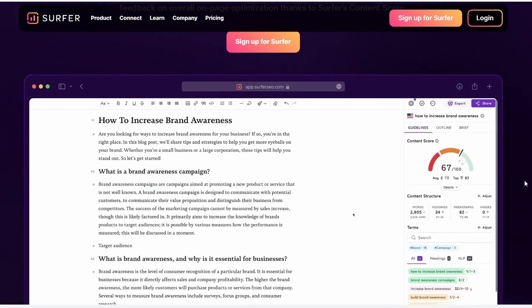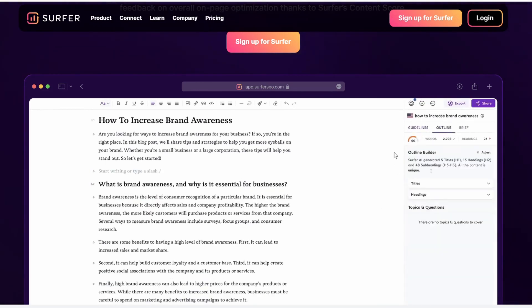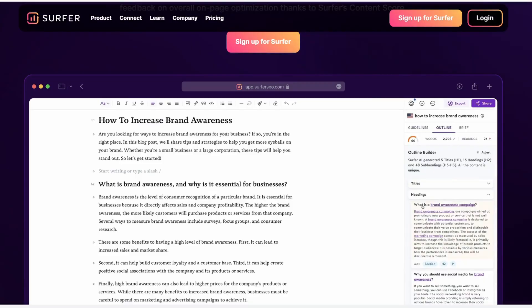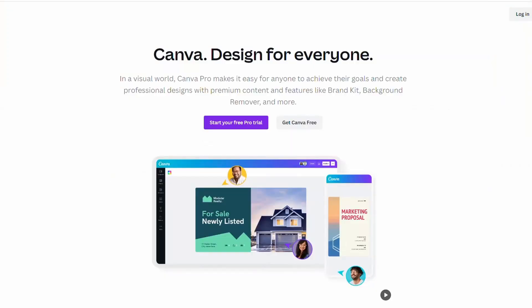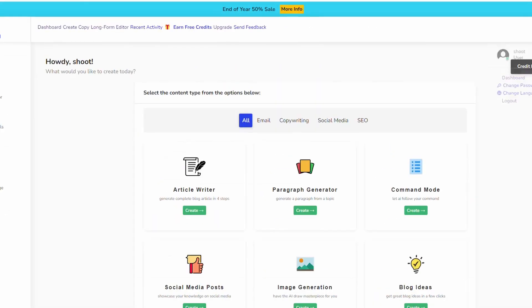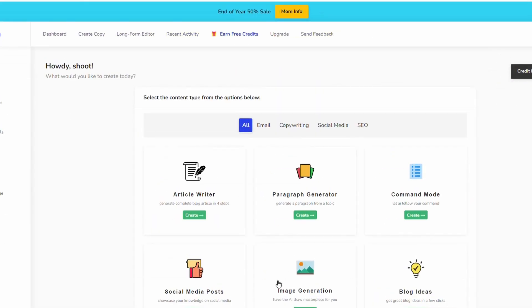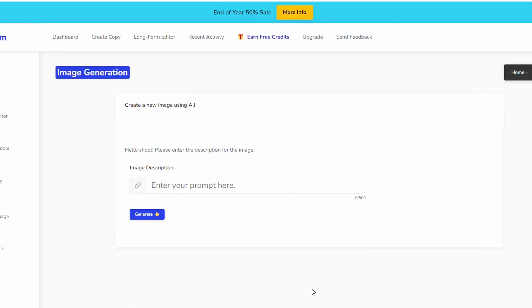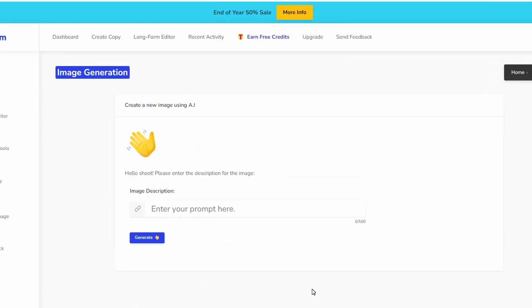One of the things that sometimes comes up is where do I find the images if Surfer tells me I need 10 images. A couple of tips for you here. First one is try Canva, it's 100% free. The other option you've got is within this tool here you can actually go to the dashboard and you'll see this image generation. It's an AI image drawer, you just type in what kind of image you want and it will draw it.